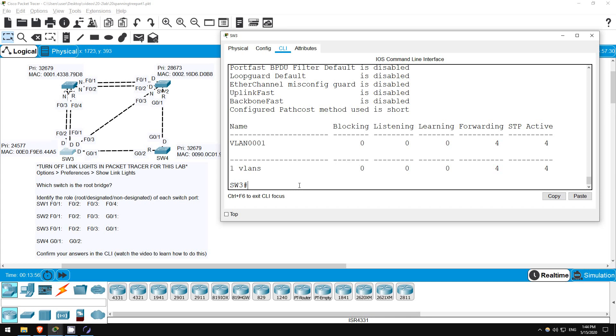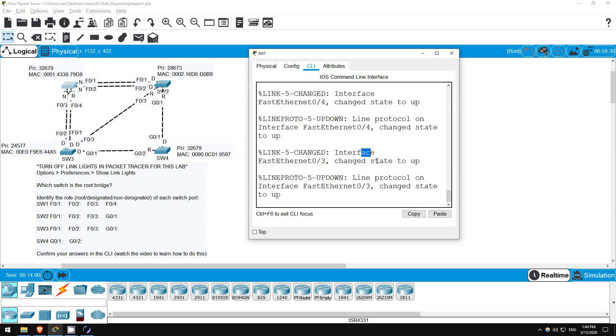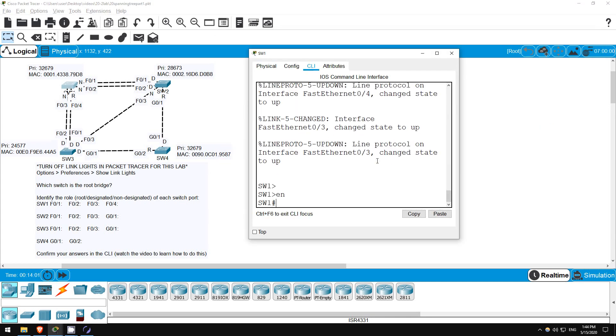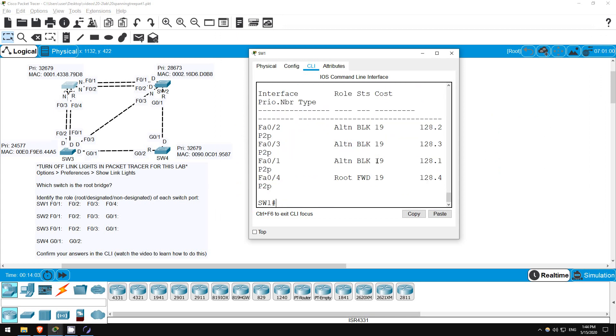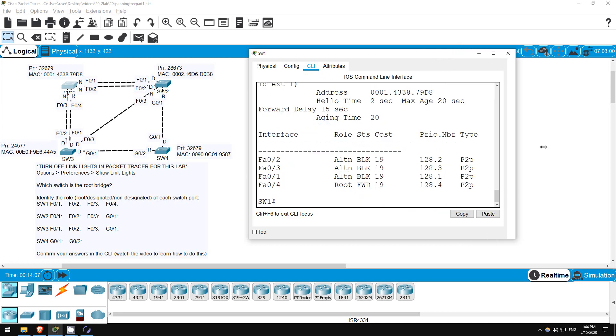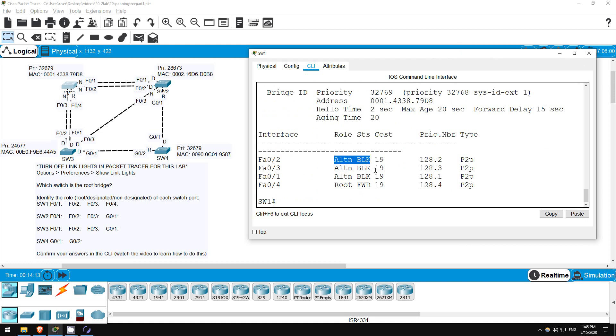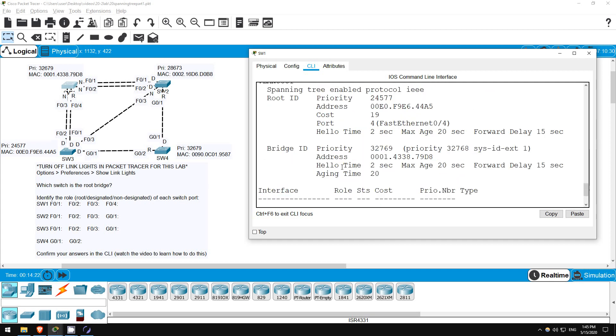Next let's take a look at SW1. Enter privileged exec mode with ENABLE, SHOW SPANNING TREE. As expected, F0-4 is the root port, and is forwarding, and the other interfaces are blocking. Note that slightly different terminology is used here, ALTERNATE instead of NON-designated, but the meaning is the same. Also notice that the root ID section shows SW3's information. But now the bridge ID information is different, this is SW1's own information. So, our answers for SW1 were correct.